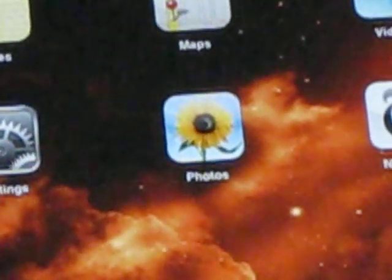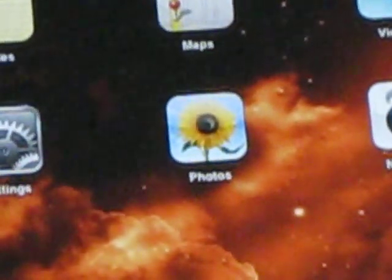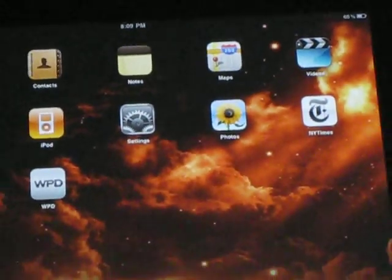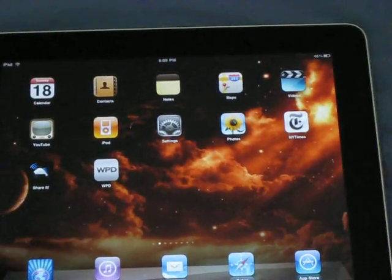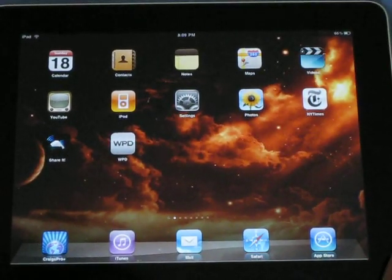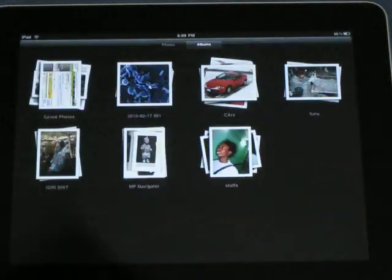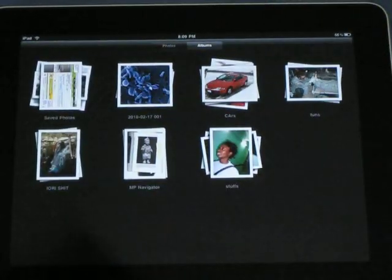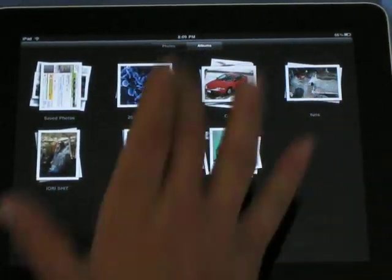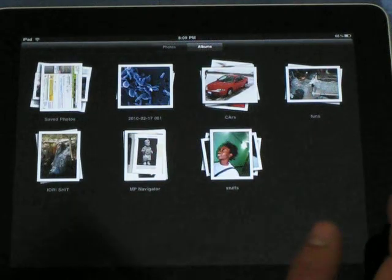Welcome to episode 8 of One Minute iPad Help. Today I'm going to talk about photos, the best option pretty much on the iPad. Just click on photos and it gives you a whole book of albums of photos here.